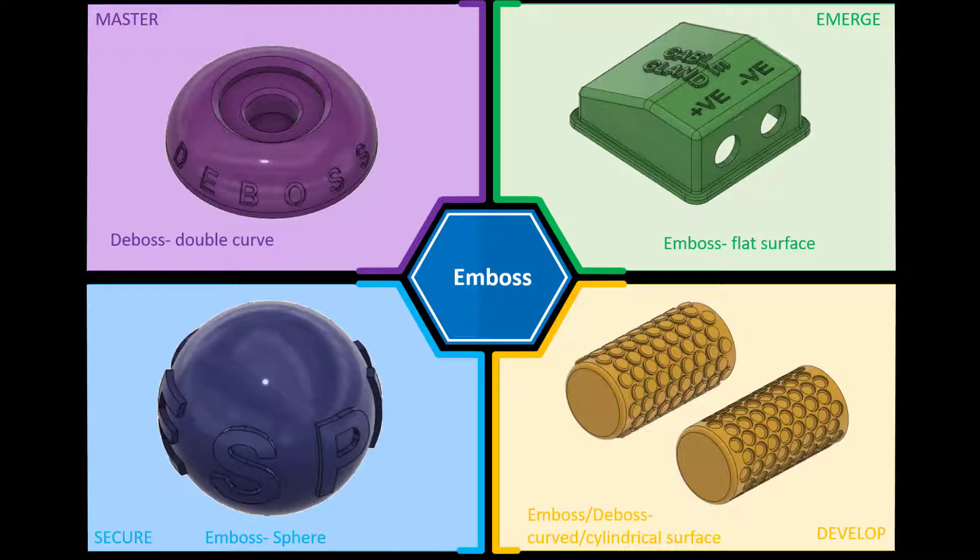Hi and welcome to this Fusion 360 tutorial. Today we're going to look at the emboss feature and specifically how to create an emboss around a spherical shape, a ball shape as you can see in the bottom left hand corner.